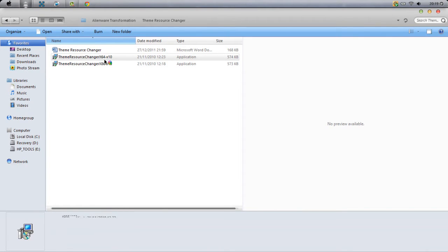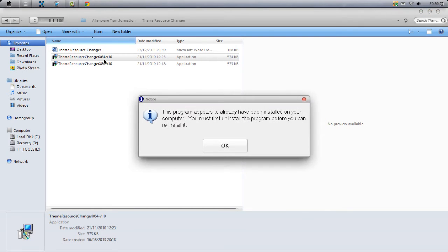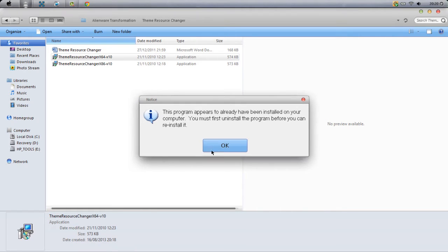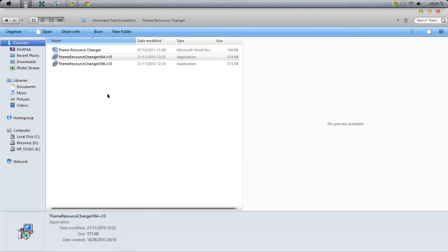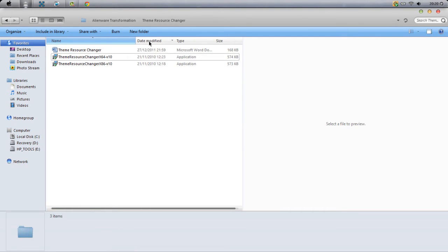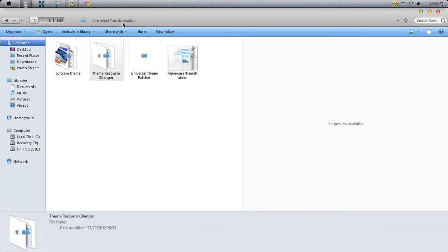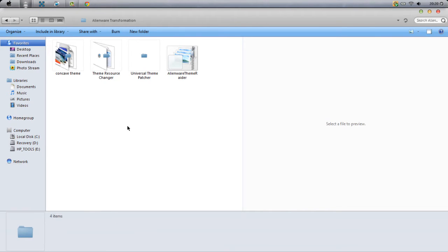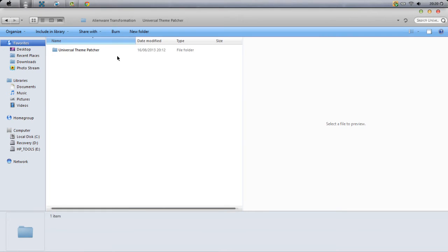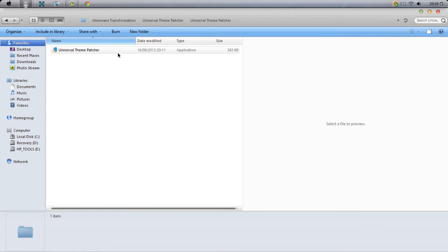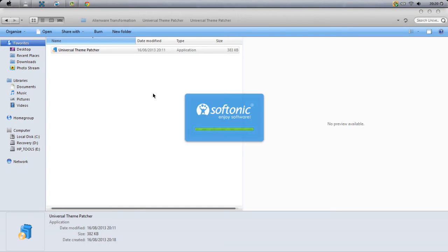Just double-click it and the program will open. I've already got it so I don't need to install it, but just run through that really quickly and download it. Next thing you'll need is to download Universal Theme Patcher. This is what it will look like—just double-click that.